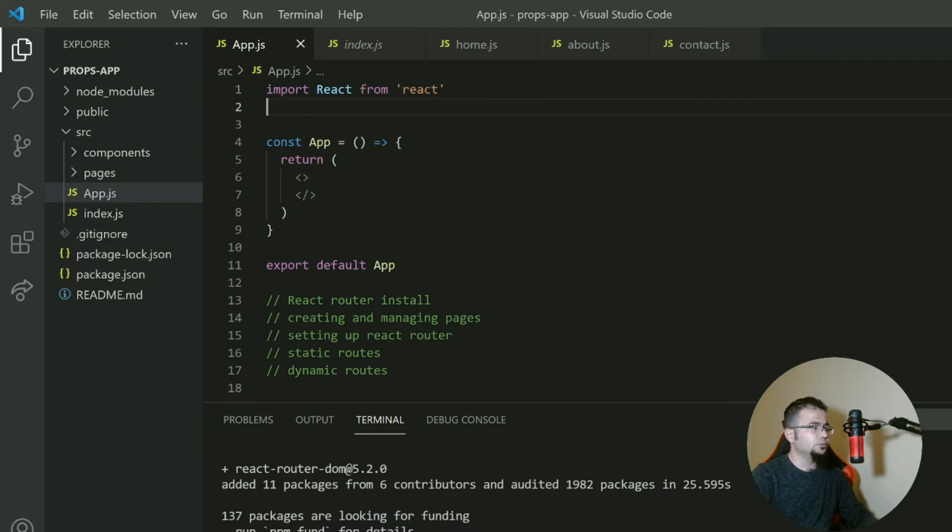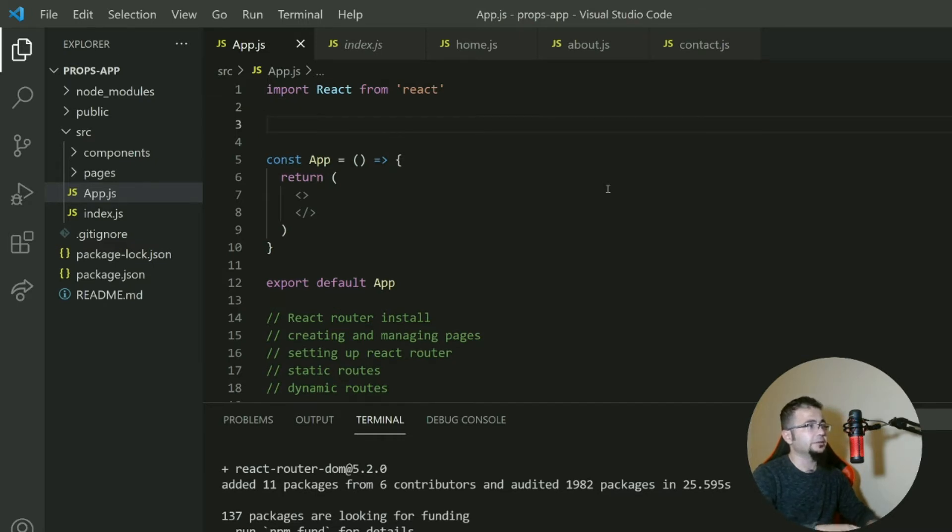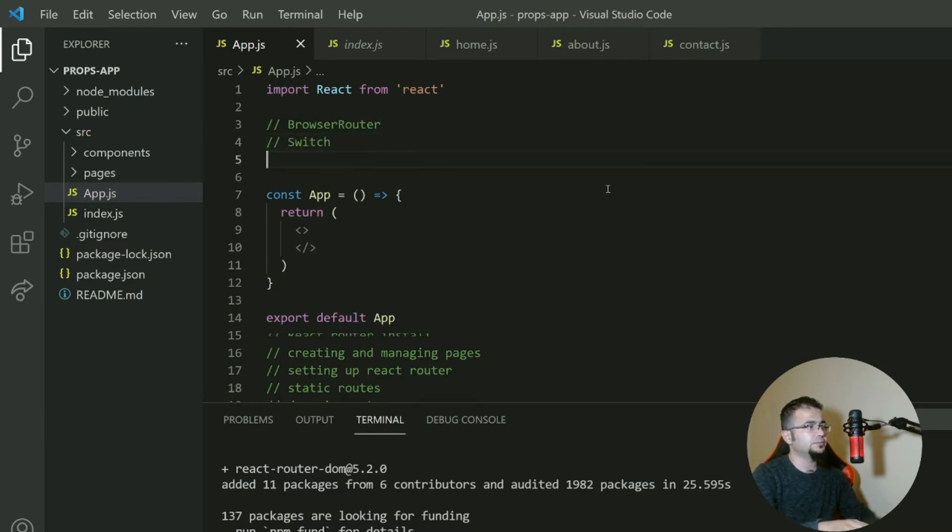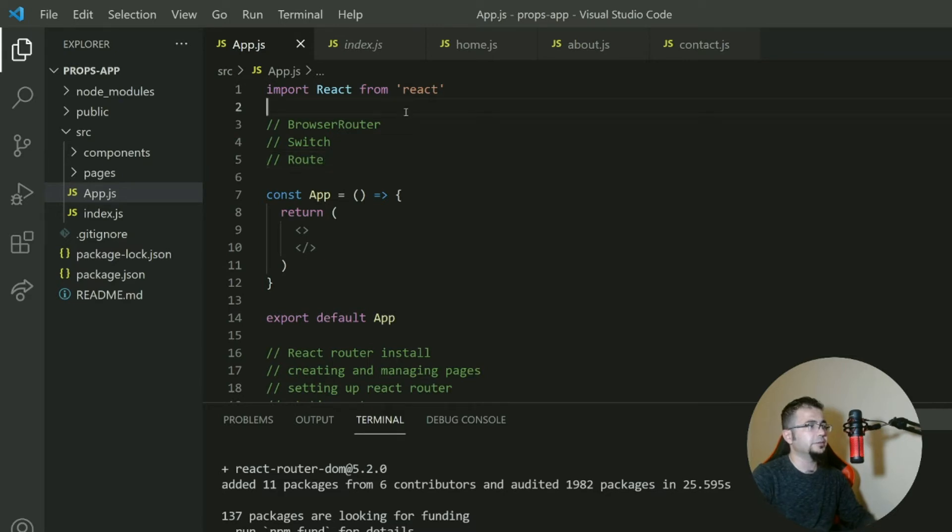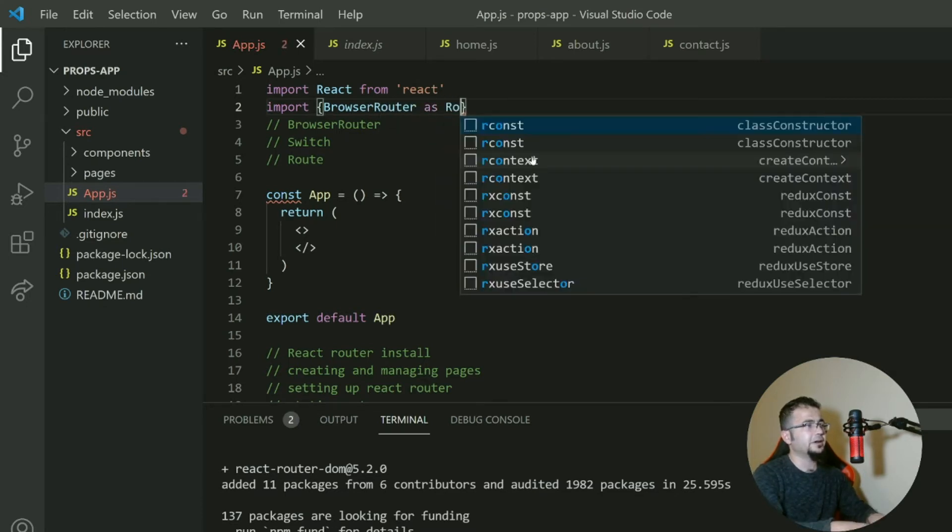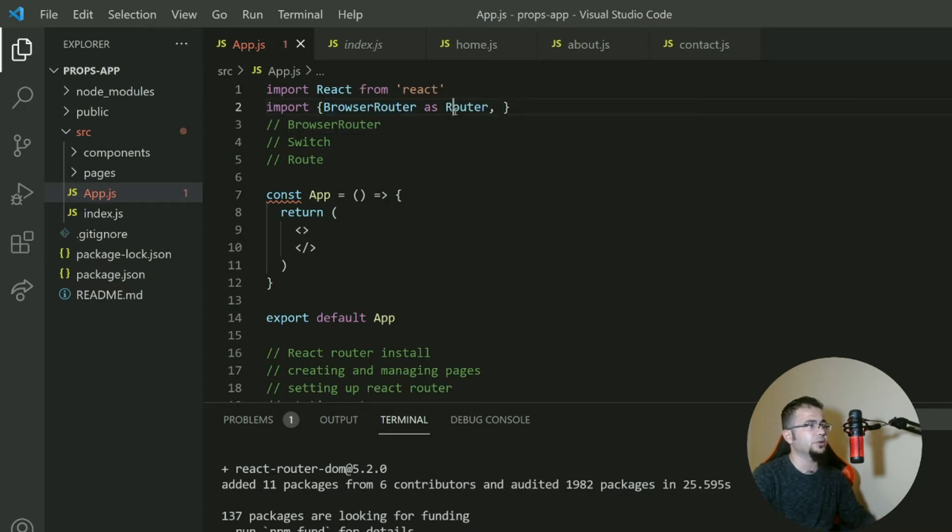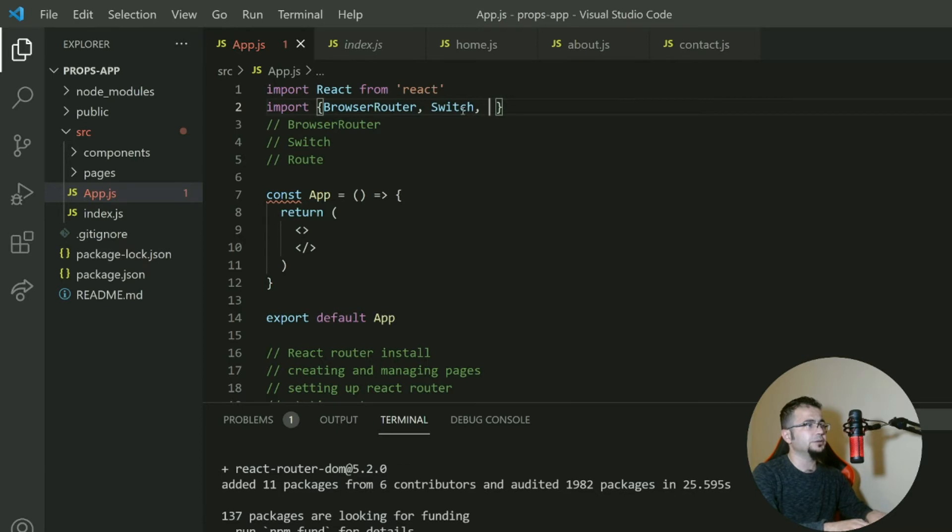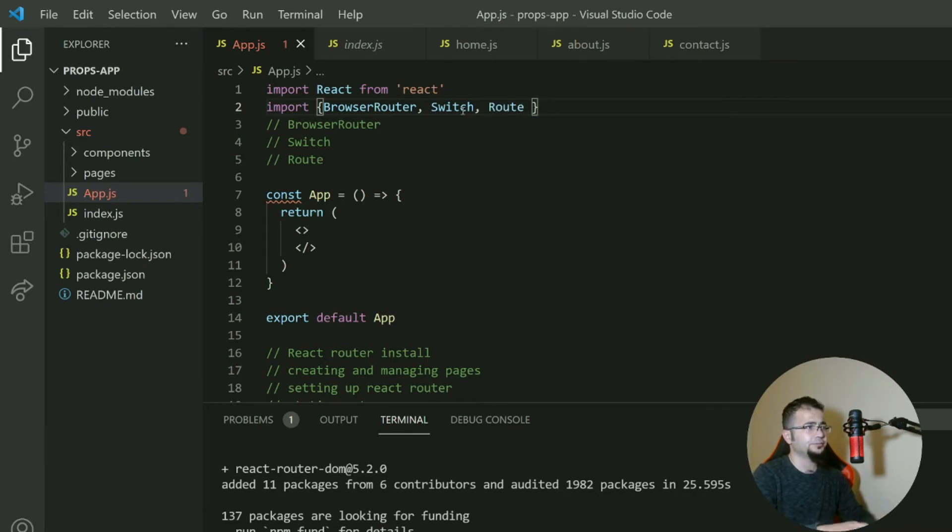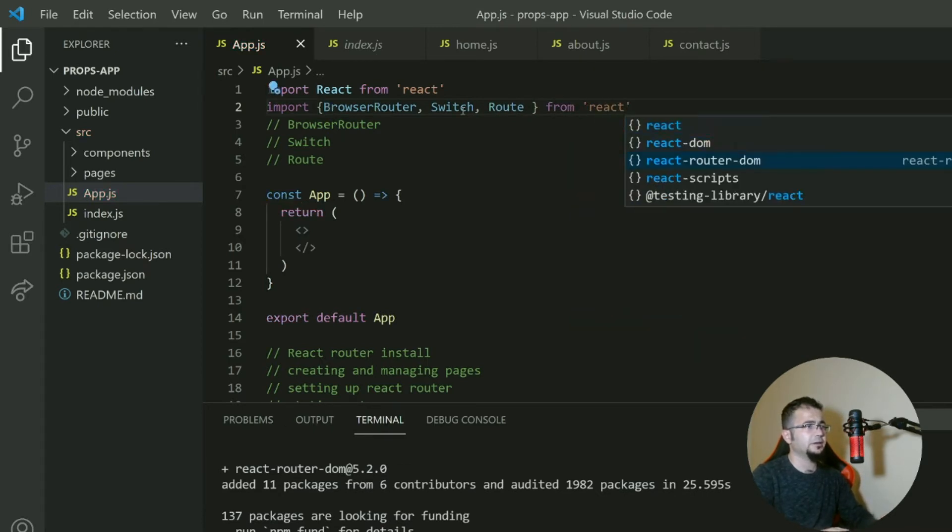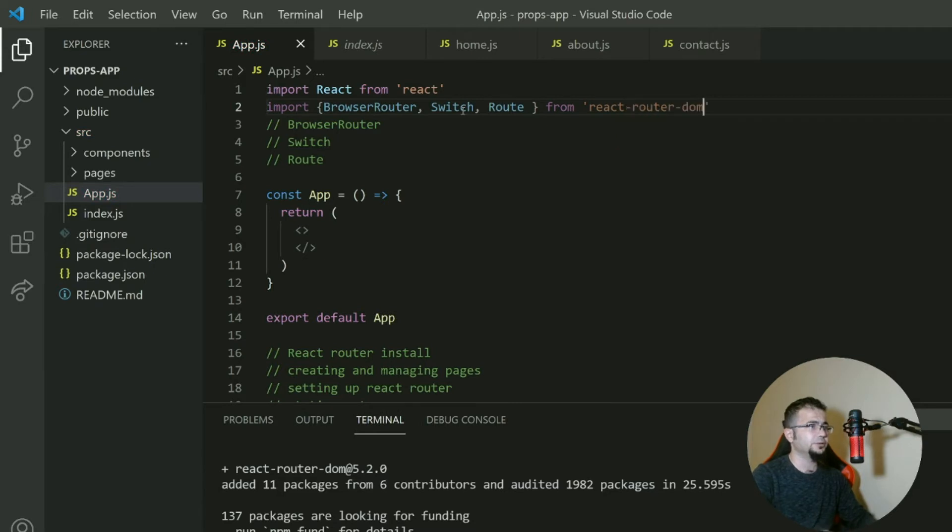To use React router DOM, we need three things. These things are BrowserRouter, Switch, Route, and we will explain the importance of all three, but don't forget to import it. Now many people say 'as router', so they just change the name of BrowserRouter to router. You can do that or you can just use it. I personally just use it like this. Then Switch, then Route, from React router DOM.